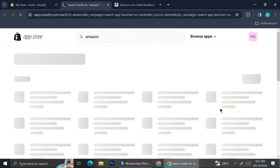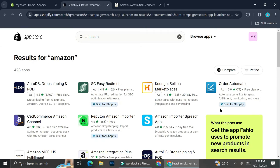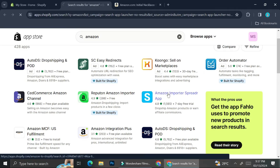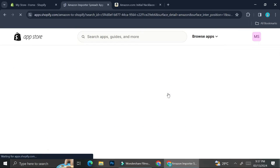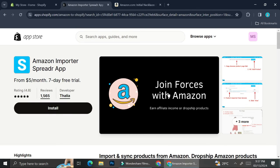So you're going to want to search for Amazon, and as you can see on the search bar nothing is going to come up. But you can always go to the Shopify App Store and you're going to find the app we're looking for over there.